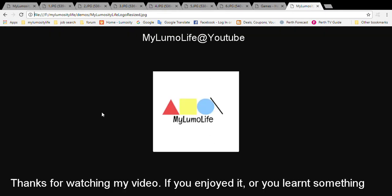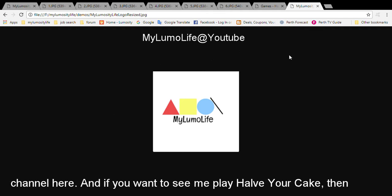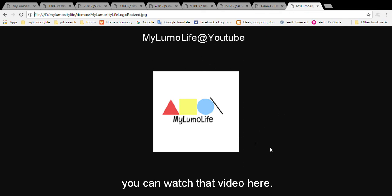Thanks for watching my video. If you enjoyed it or you learned something from it, please like the video and maybe consider subscribing to my channel here. And if you want to see me play Halve Your Cake, you can watch that video here.